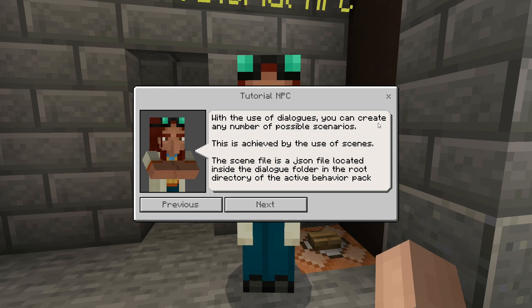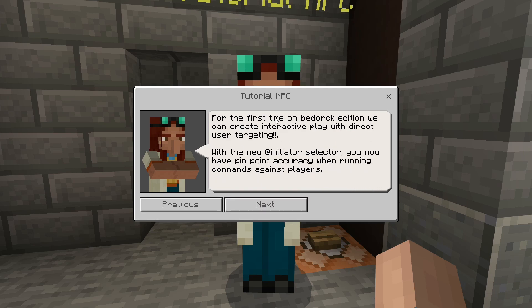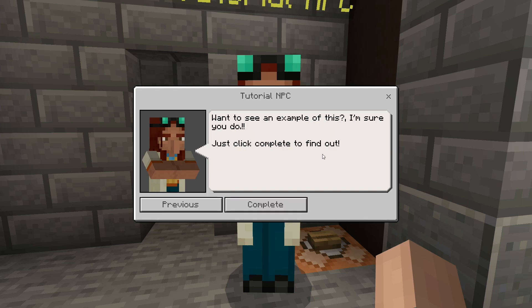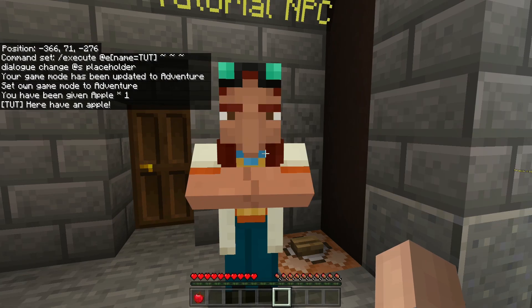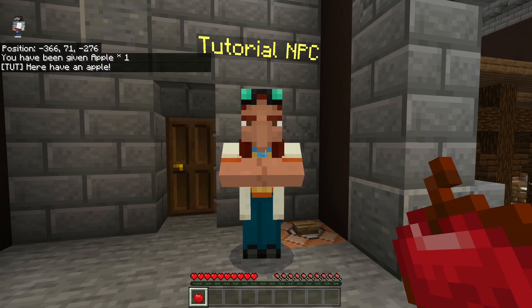With the use of dialogues, you can create any number of possible scenarios. This is achieved by the use of scenes — the scene file is a JSON file located inside the dialogue folder in the root directory of the active behavior pack. For the first time on Bedrock Edition, you can create interactive play with direct user targeting. With the new initiator selector, you now have pinpoint accuracy when running commands against players. And as a demonstration — just click complete to find out — we receive an apple. Thank you very much, Tutorial NPC.